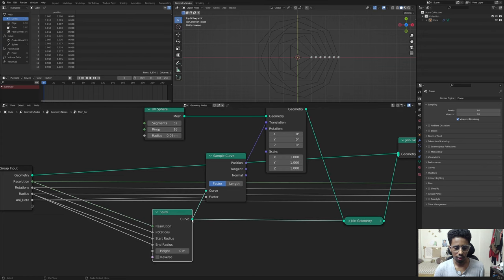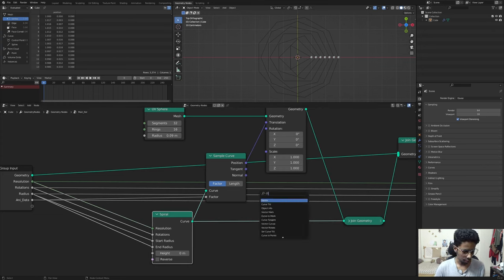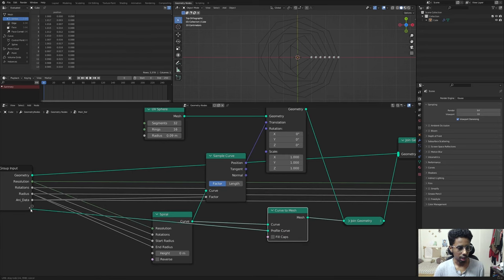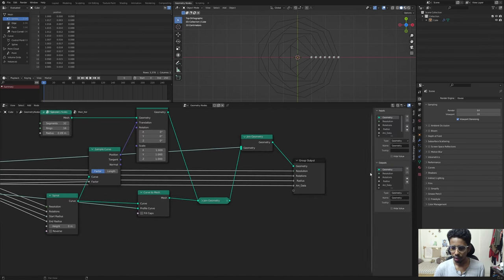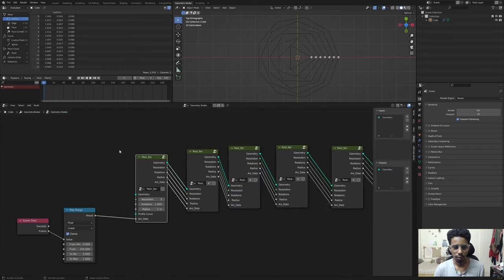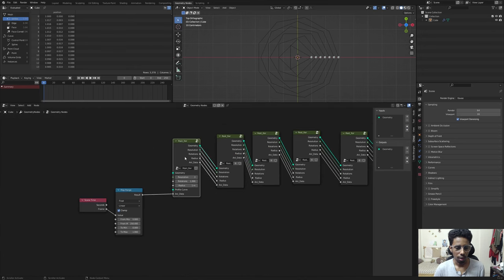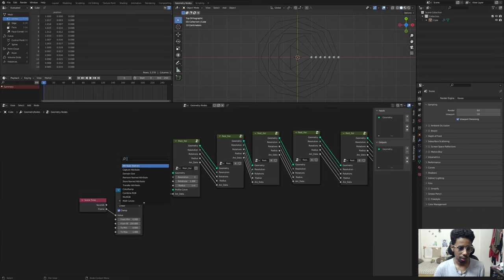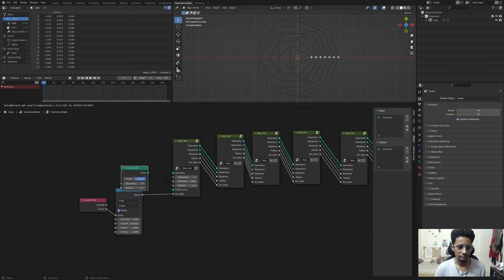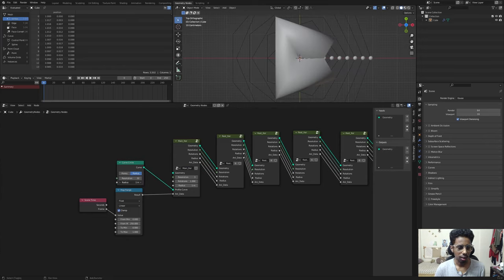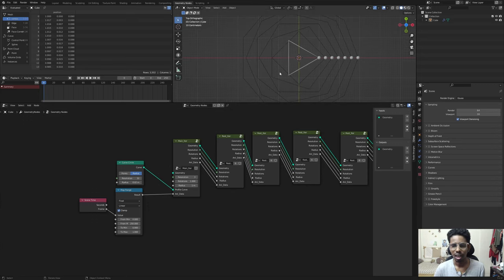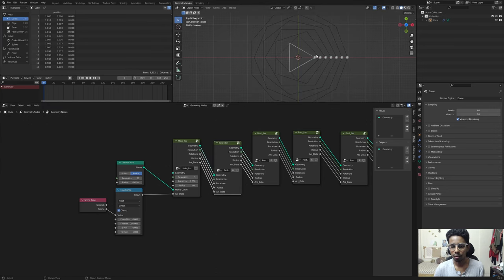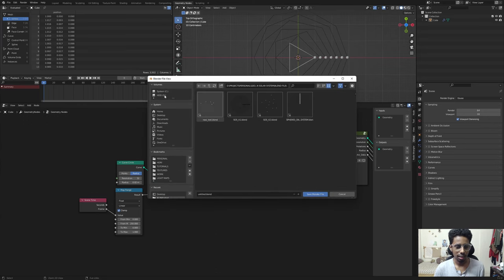Now let's convert the curve to a mesh. If I turn off the overlays the geometry is gone because we haven't converted the curve to a mesh - the software won't recognize a very thin line. Add a Curve to Mesh node, which needs a profile curve. Expose that parameter and go to the input, push up the profile curve so animation data is last. Check Fill Caps, connect a Curve Circle as the profile - at about 0.02 radius.